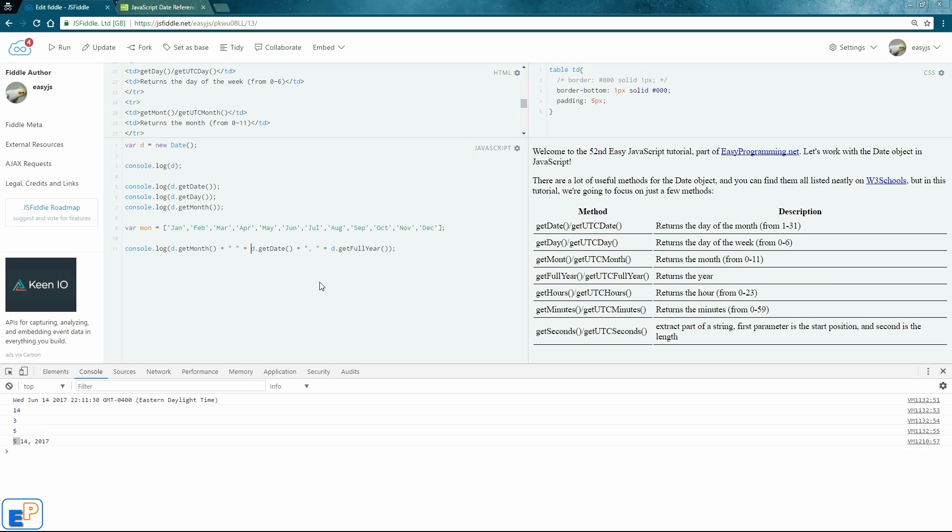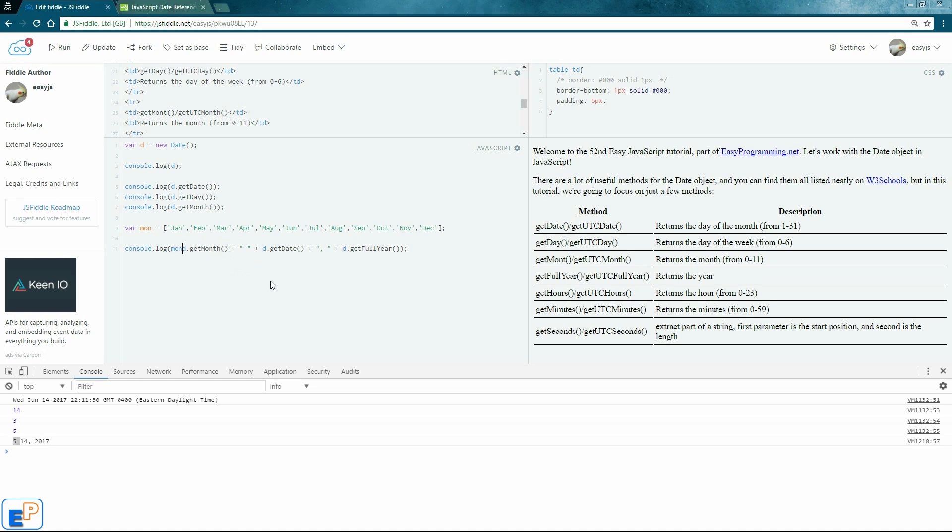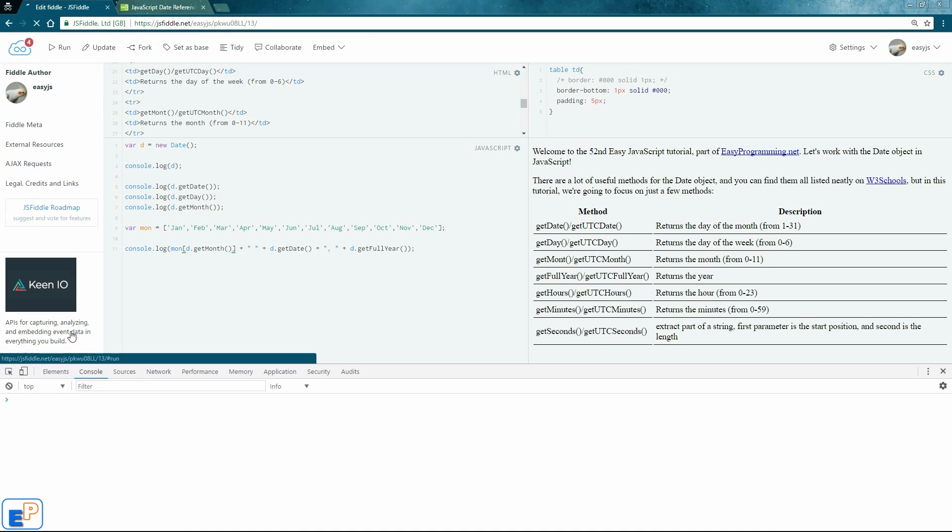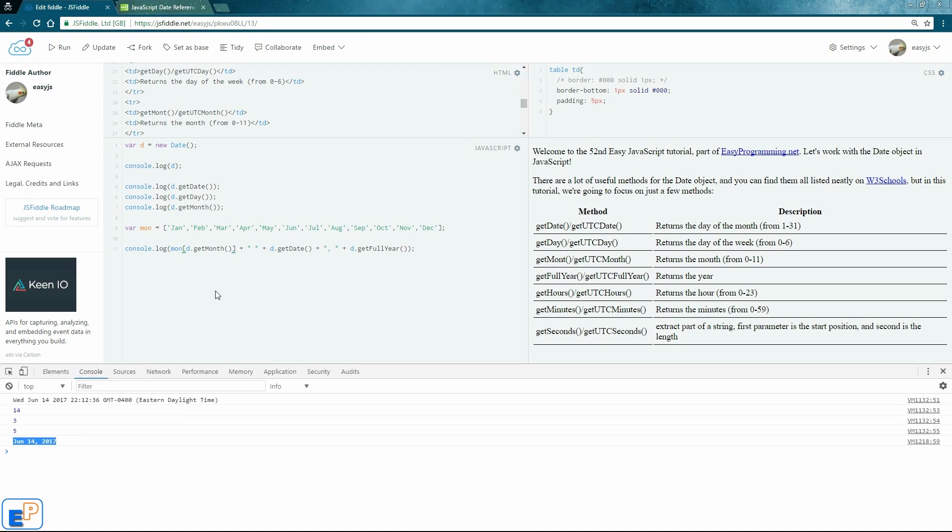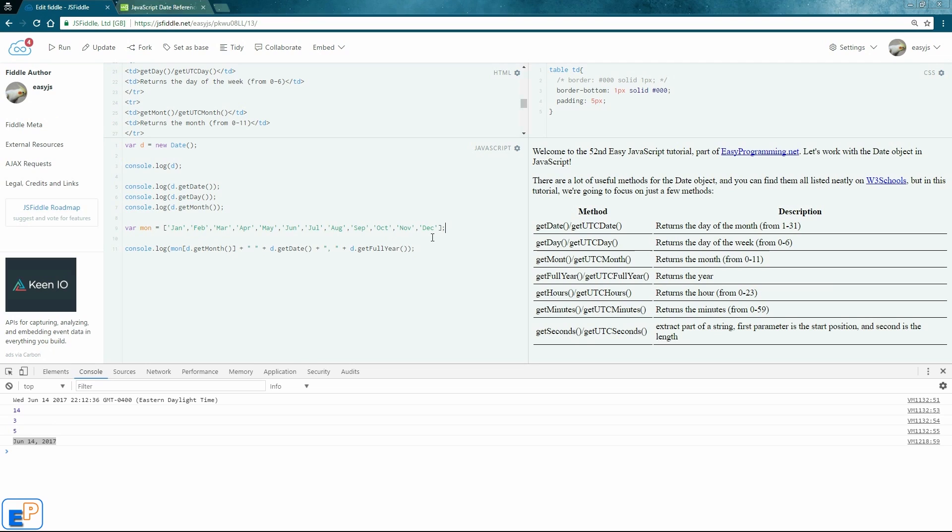So what you'd want to do is put this whole thing as if it was an index in the month array. So we'll do month and just put square braces around this. Get rid of this. Run it. There you go. Now I get June 14, 2017. It's a little trick that you can do in JavaScript. Other programming languages may have a way to get the actual word, not just the index. But this is a cool trick that you can use.